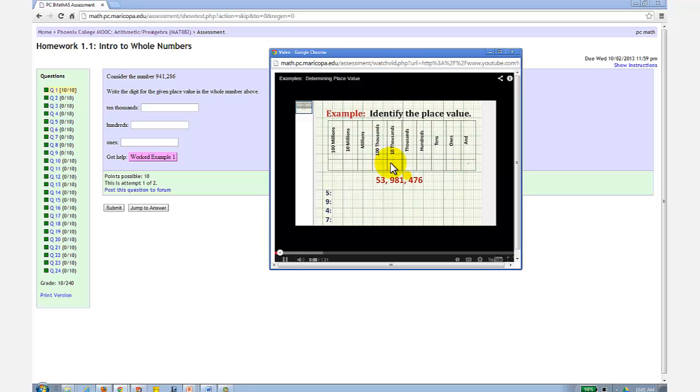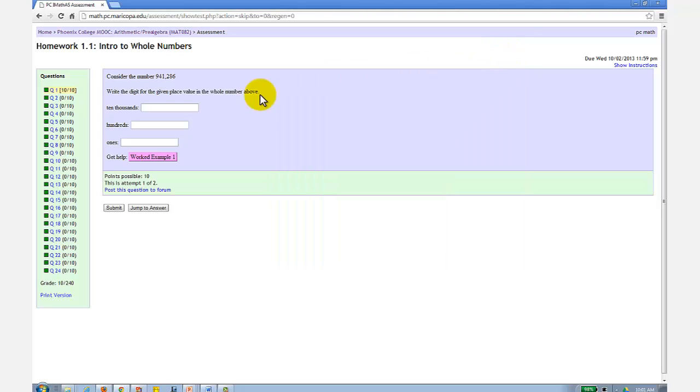In this problem, we're given the number 53,981,476. You also have the option to jump to the answer, which may refresh your memory on how to complete the problem.